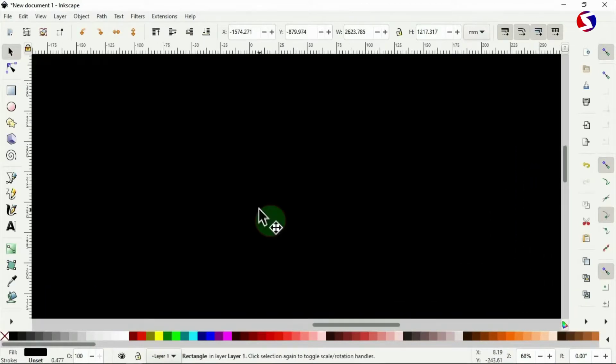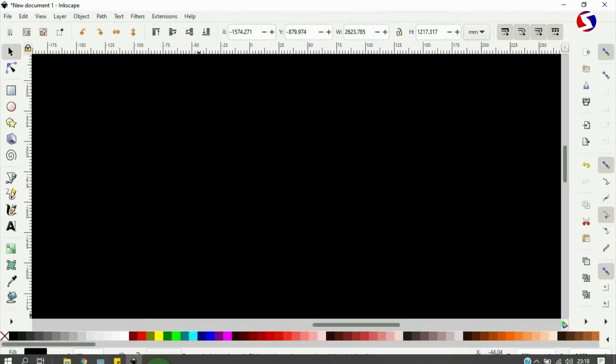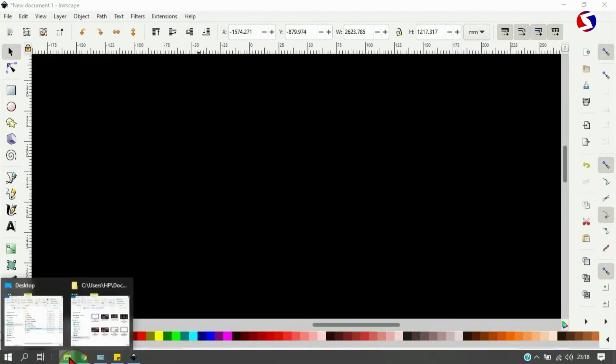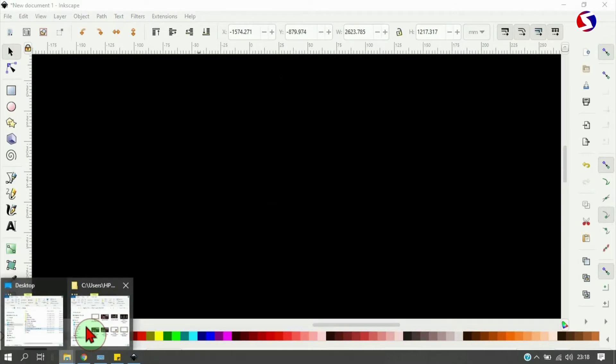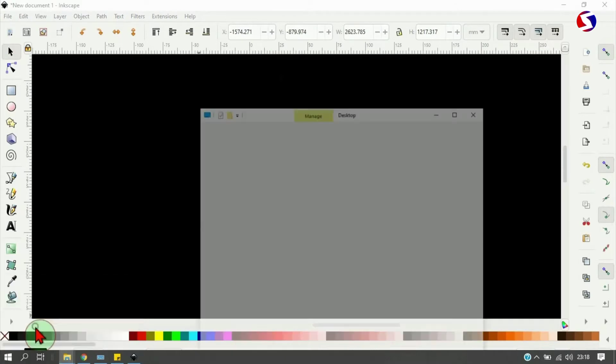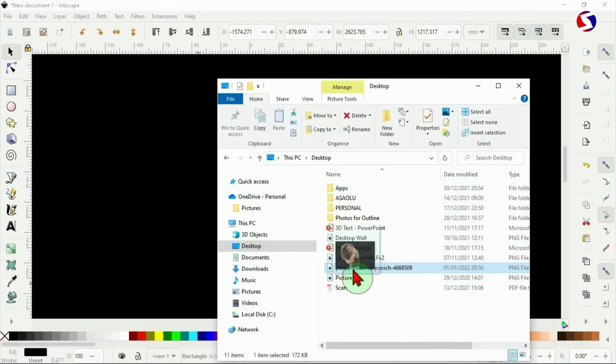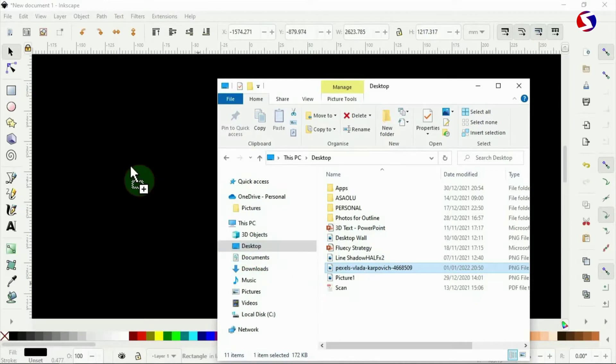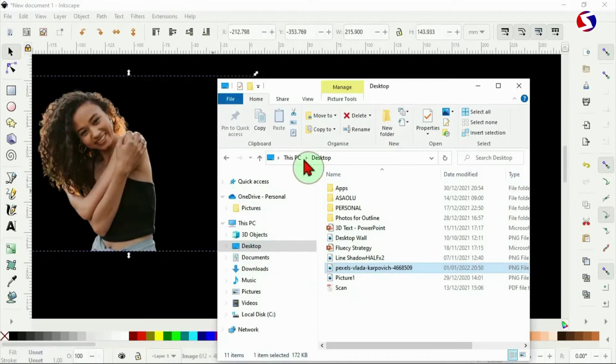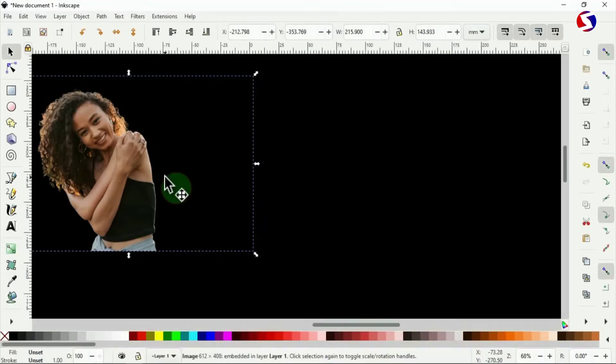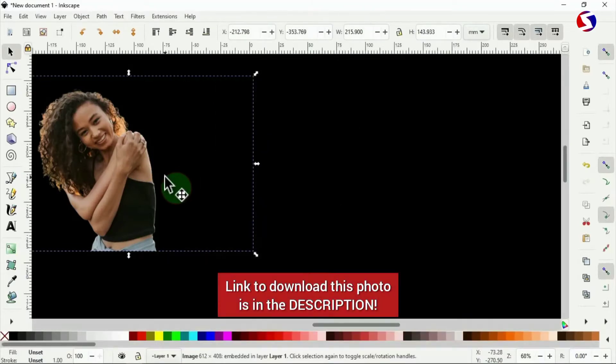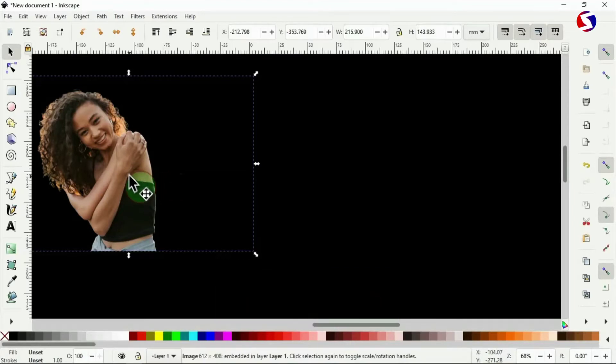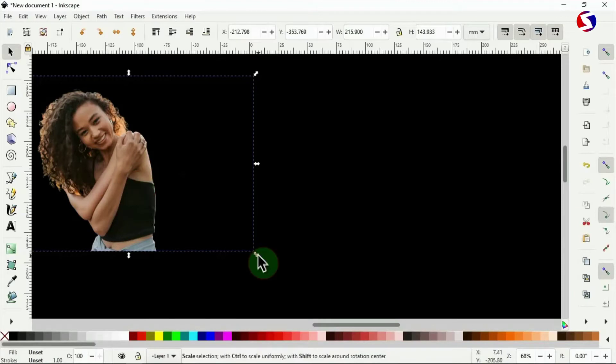Next is to get the photo that I'll be using here, so I open the library from my computer, select the photo that I want, then drag into Inkscape. The photo that I'm using here is completely free to download and absolutely free to use for any purpose. If you want this exact photo for any of your project, the link to download it is already in the description below.